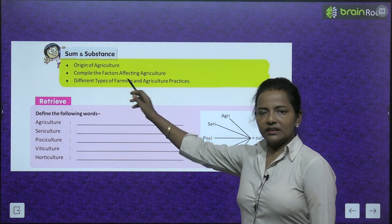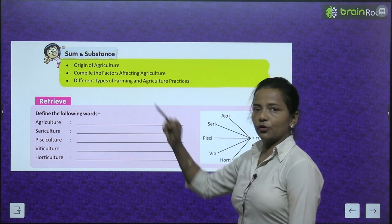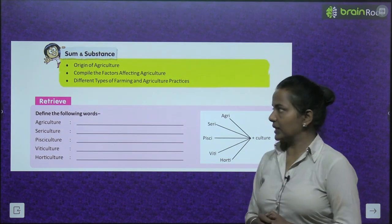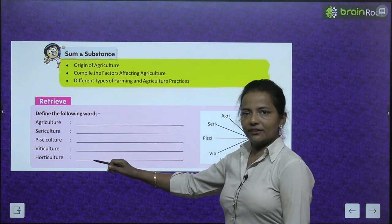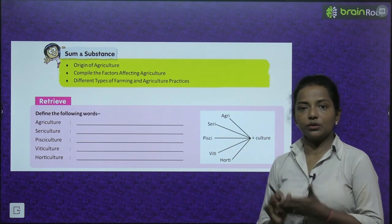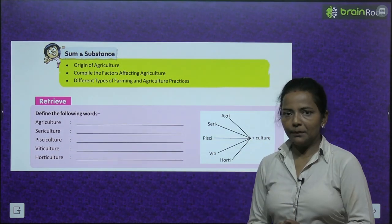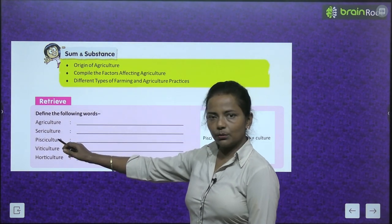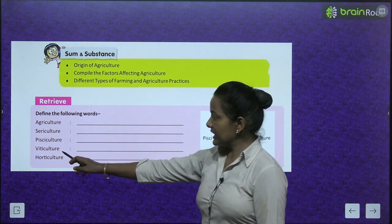Let's first read the topics we are going to cover in this chapter: Sum and Substance, Origin of Agriculture — where did agriculture originate — factors affecting agriculture, different types of farming and agriculture practices. We also have to define certain words: agriculture, sericulture, pisciculture, viticulture, and horticulture.